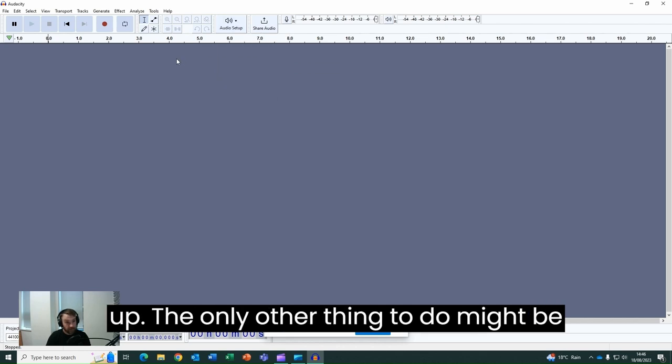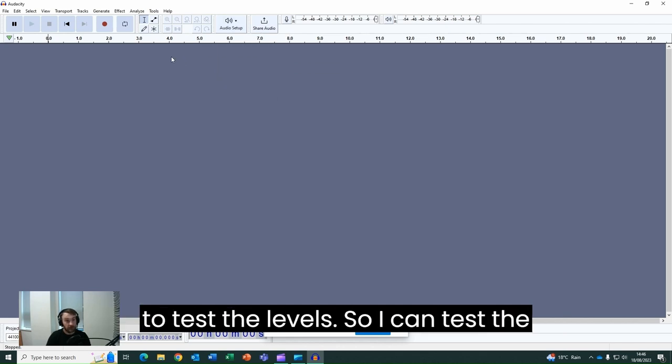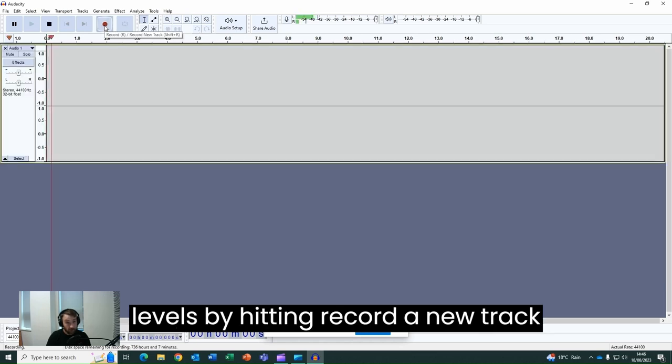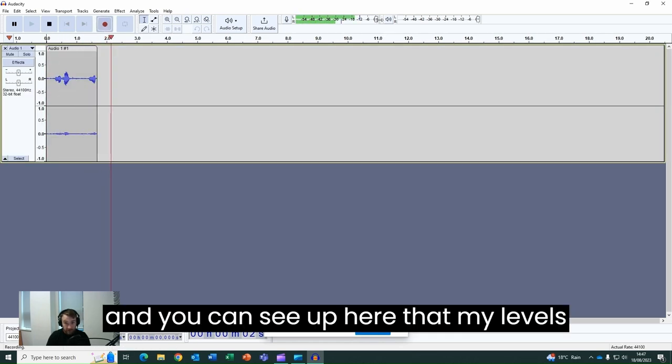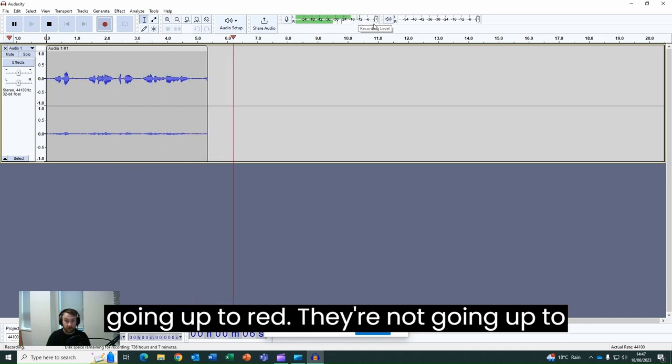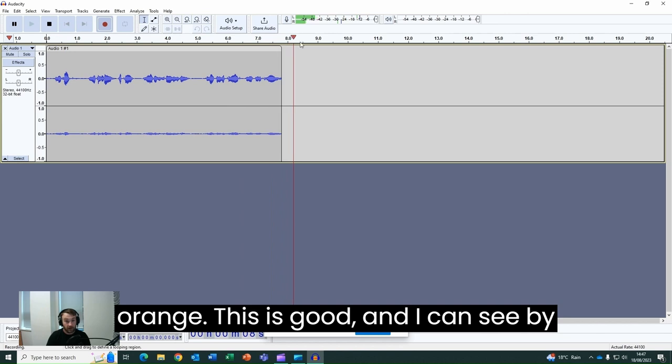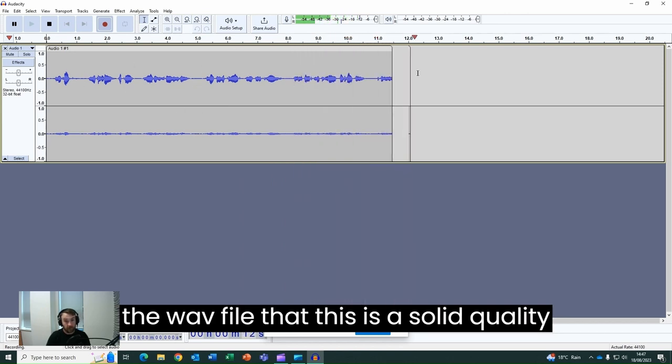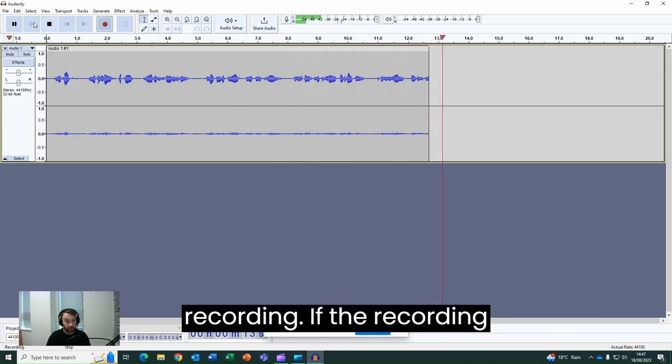The only other thing to do might be to test the levels. So I can test the levels by hitting record a new track and you can see up here that my levels are staying in the green. They're not going up to red, they're not going up to orange. This is good and I can see by the WAV file that this is a solid quality recording.